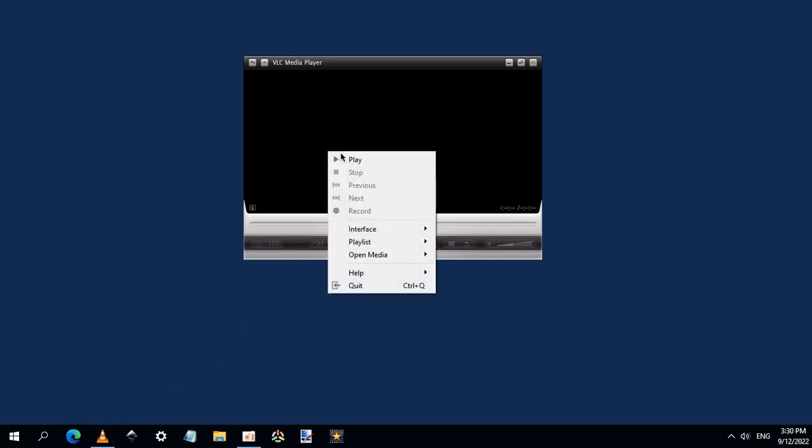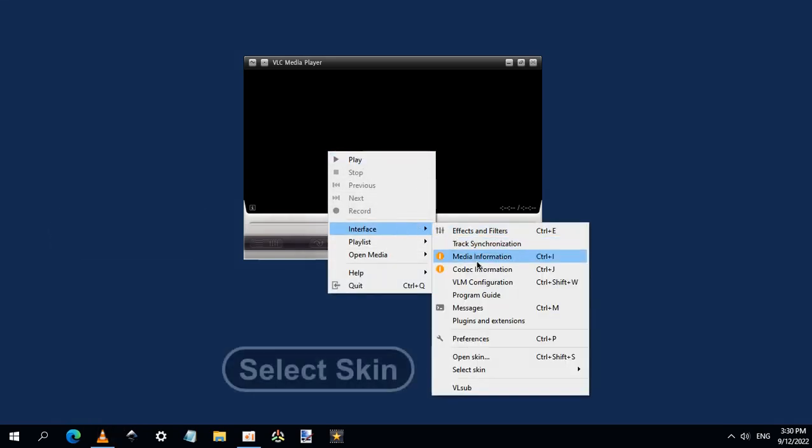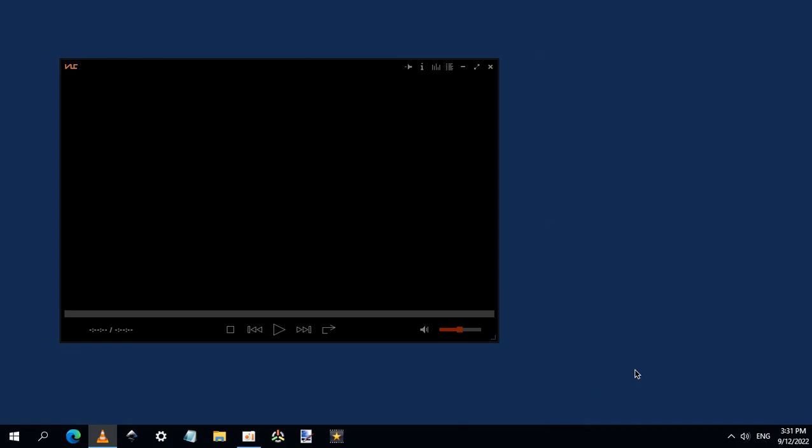Right-click and choose Interface, select Skin. Here is the new skin. Just choose it, and now you have it.